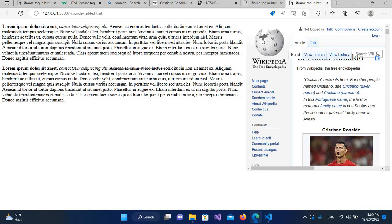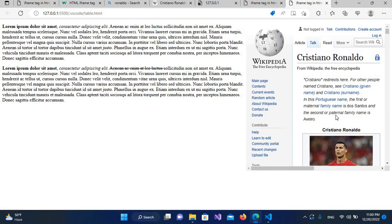So in this way you can use iframe in your websites or in your HTML pages. So I think that's all for today. I hope you like the video. If you like the video, please like, subscribe, and comment. Thank you.